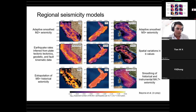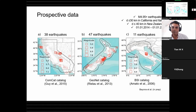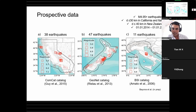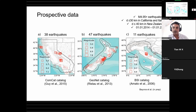Regional parameters include spatial variations in b- and a-values, adaptive smoothing of small seismicity, or tectonic, geodetic, and fault kinematic data that will probably never be available uniformly on a global scale. Regarding the independent data we used, we used earthquakes reported between January 1, 2014 and January 1, 2022, making this comparison completely prospective given that GEAR1 was calibrated with data up to 2013. We used a magnitude threshold of 4.95, with seismicity confined within the first 30 km in California and Italy, and 40 km in New Zealand.